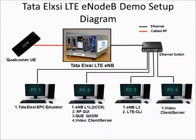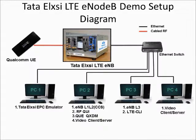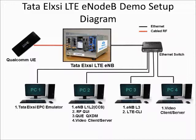The demo setup diagram shows the physical connectivity among the various entities: Qualcomm UE MTP9625, Tata Elxsi EPC Emulator, and Tata Elxsi E-NodeB in Micro-TCA chassis. Cable tower-up is used for communication between Tata Elxsi E-NodeB and Qualcomm UE.